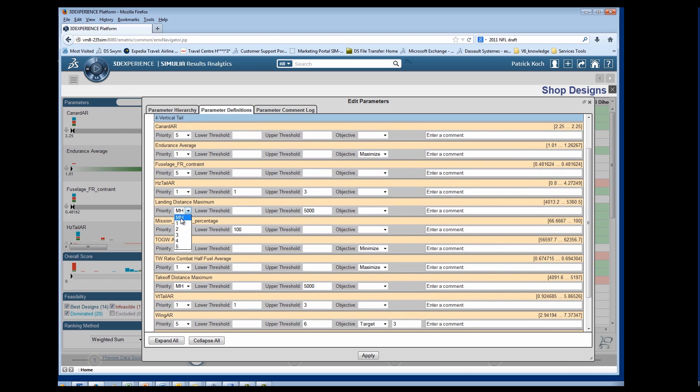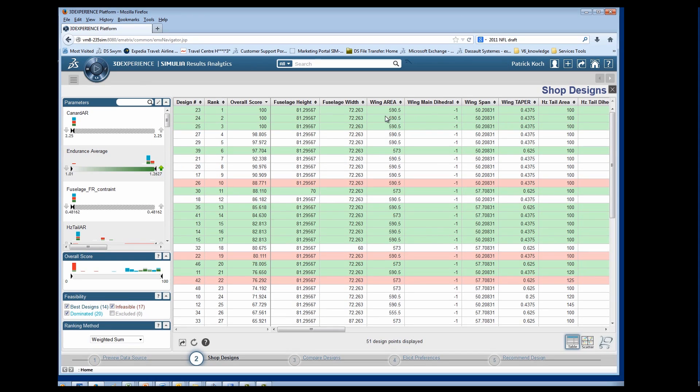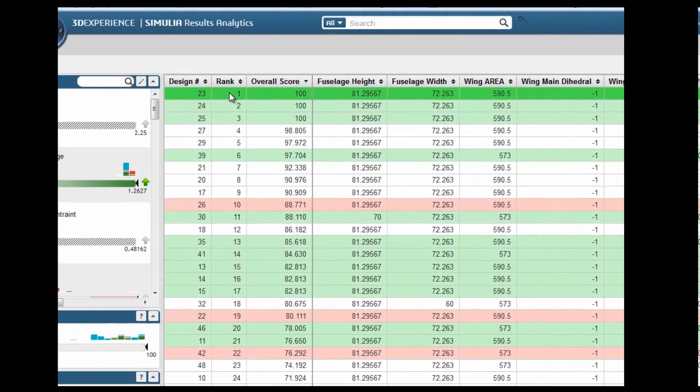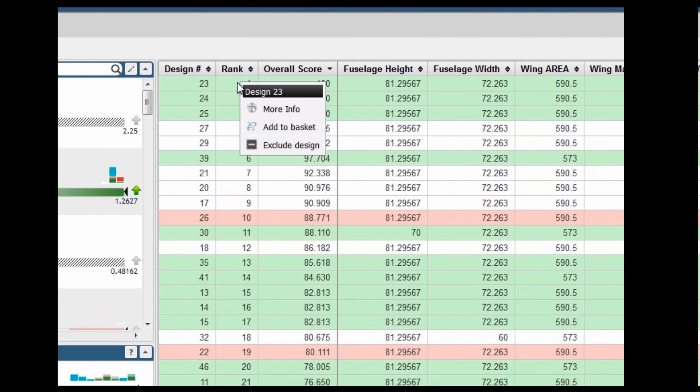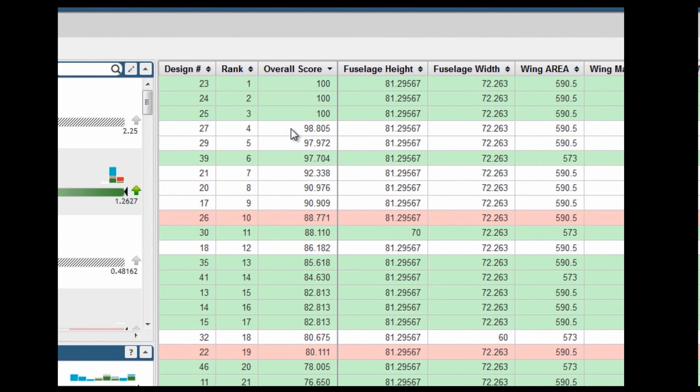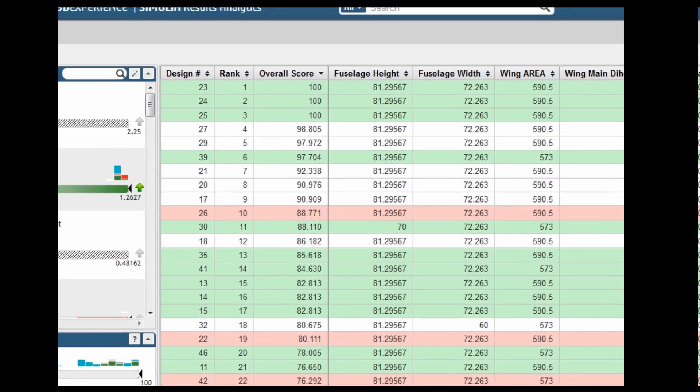Once you update the objectives, the designs will automatically score and re-rank. You can then select designs of interest and add them to the cart for comparison.